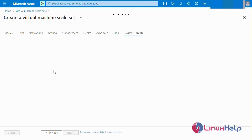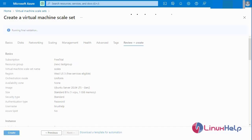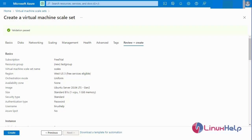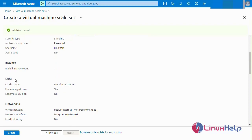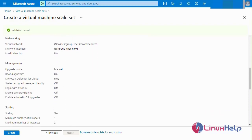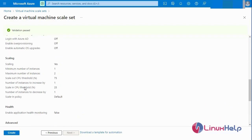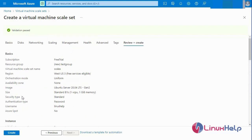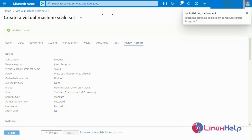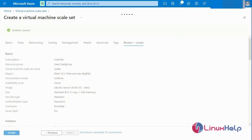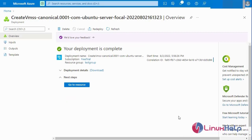Then next I will review and create the scale set. Now I am going to create the virtual machine scale set. Our deployment has been completed. Next I am going to go to the resource.